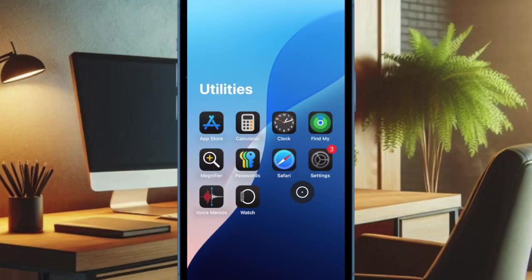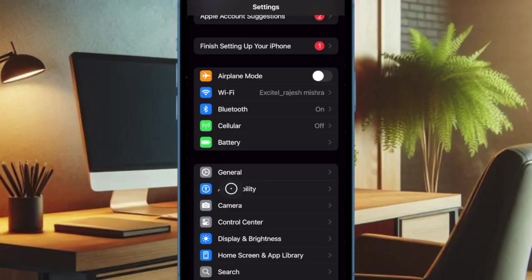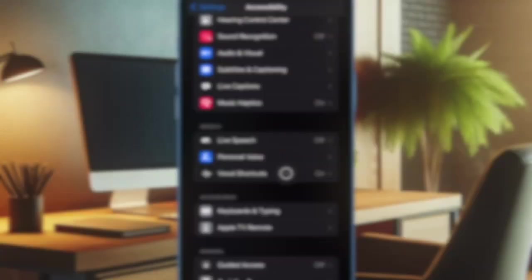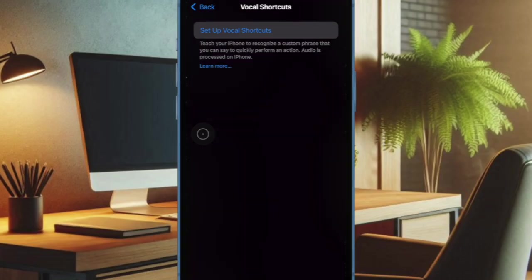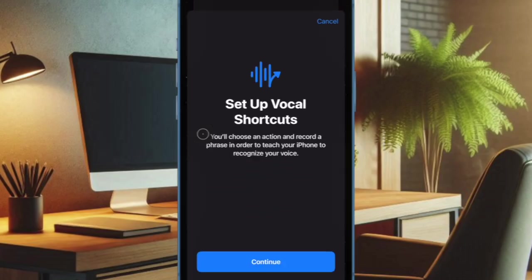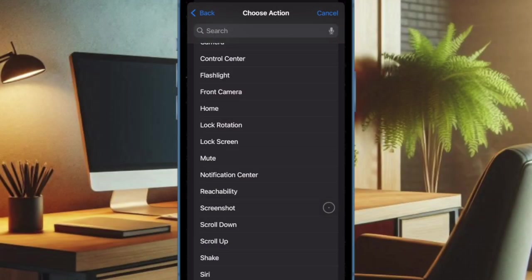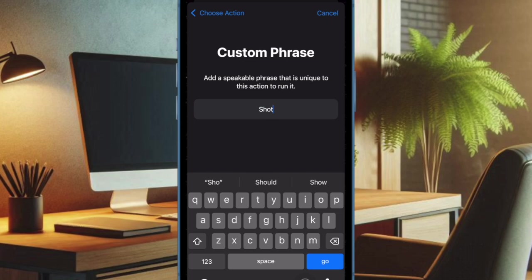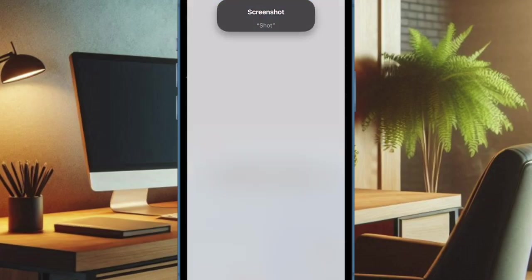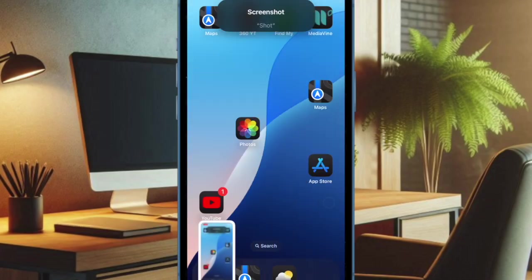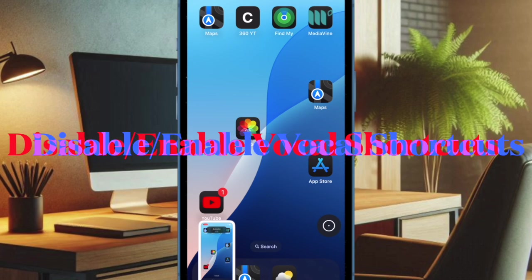And then head into the Settings app. Then choose Accessibility. And after that select Vocal Shortcuts. Then you have to tap on Setup Vocal Shortcuts. And then you have to select a preferred action. And after that you have to enter a custom phrase and verify it. And then you have to speak that custom phrase to check if the Vocal Shortcuts gets activated.